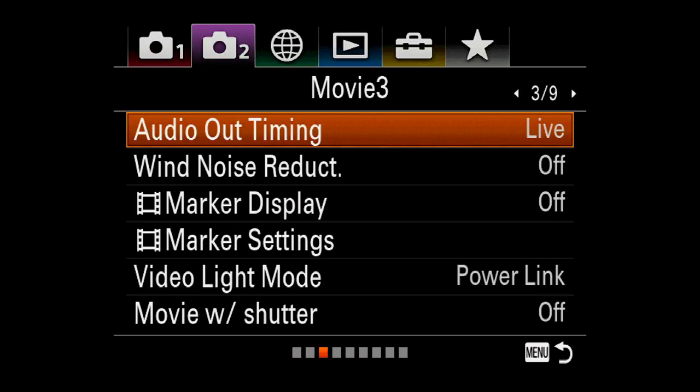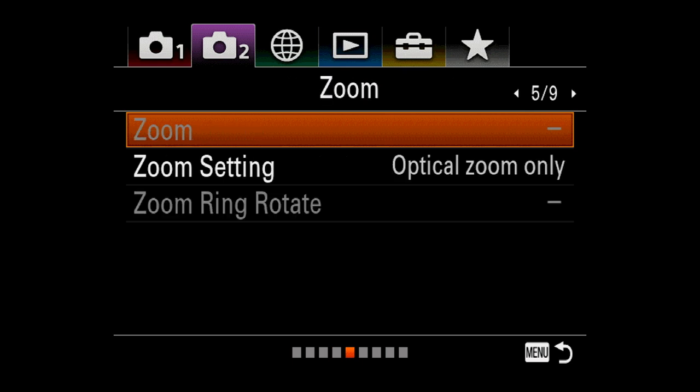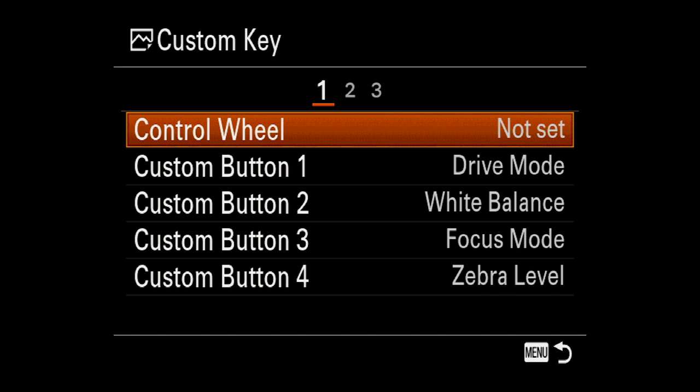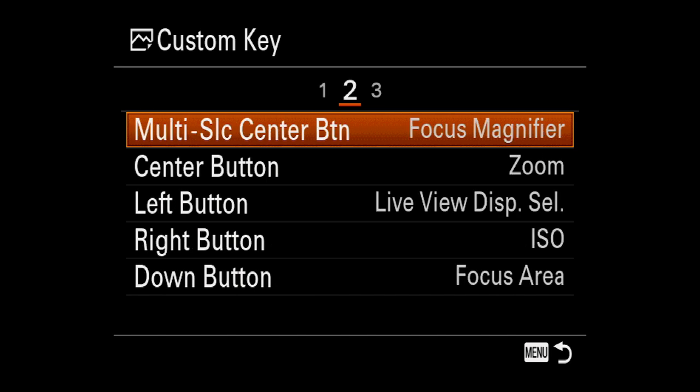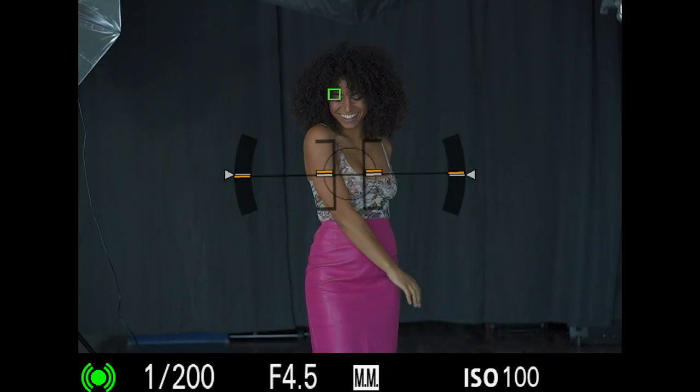Now if we scroll across, we can set custom buttons. I have one assigned to my AF-ON button, on the back of my camera by the record button. If you go to custom key, you can set custom keys for all of the different buttons on your camera. A lot of them I have customized. Looking at the second one down — autofocus on button — I have that set for eye autofocus. So all I have to do is press the AF-ON button on the back of my camera, keep that held down, and that will track someone's eye.